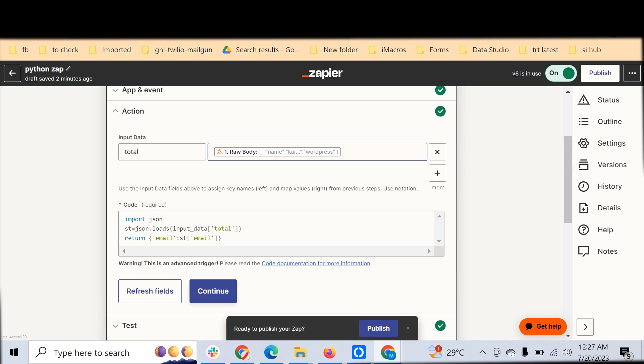Those things which you have published in a funnel can be captured, and depending on the incoming product, the desired field you want to match can be processed and extracted through with the help of Python here.